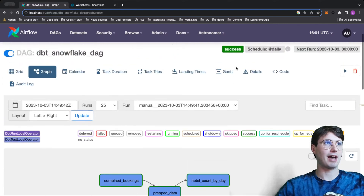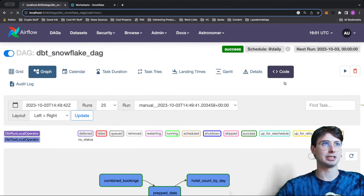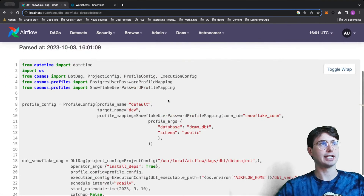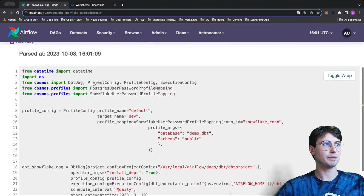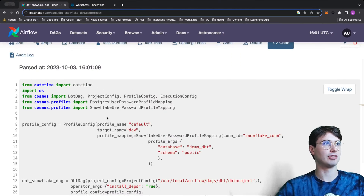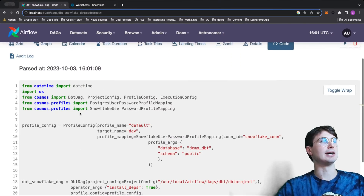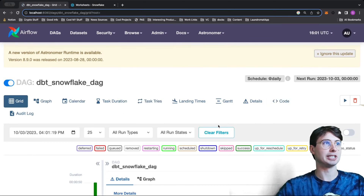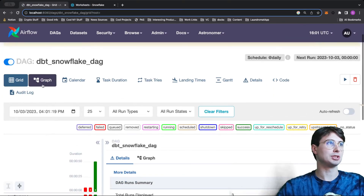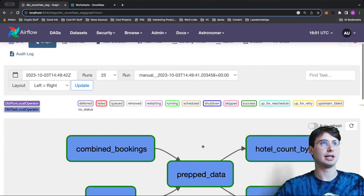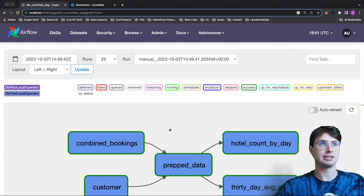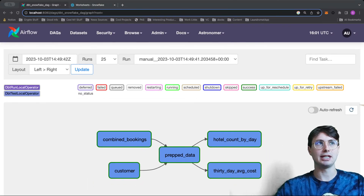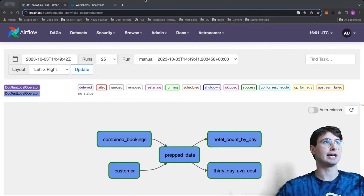Not anymore. With Cosmos, instead of having what you might imagine as a big long DAG, it's actually very simple — you just have a dbt DAG profile config. What this will do is read your dbt project and use it to generate the dbt DAG. It can also be rendered as a task group within an existing DAG as well.